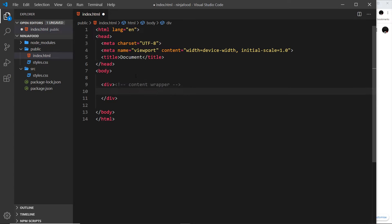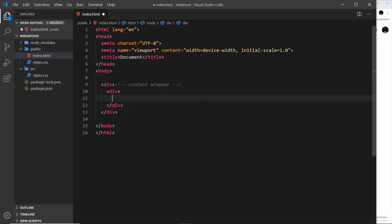Inside the wrapper I want first of all a div to surround our navigation. I'm not giving any classes or IDs to these elements at the minute because we're going to do that later on when we start to work with Tailwind. For now it's just going to be the bare bones elements, so inside this div we need a nav tag for the navigation.